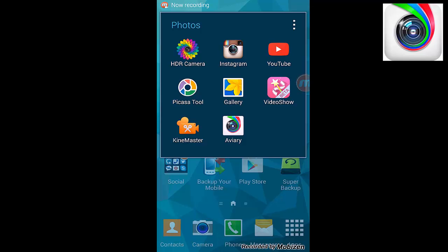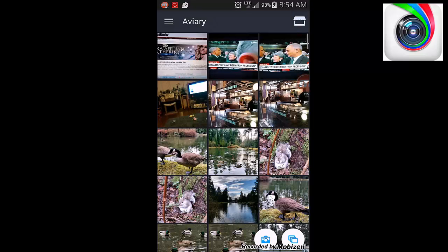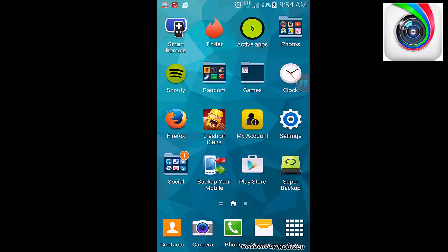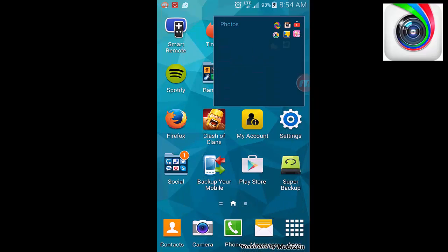Hello everybody. This review is on a photo editing app called Aviary. I think that's how you pronounce it. I'm going to be doing a review on this.